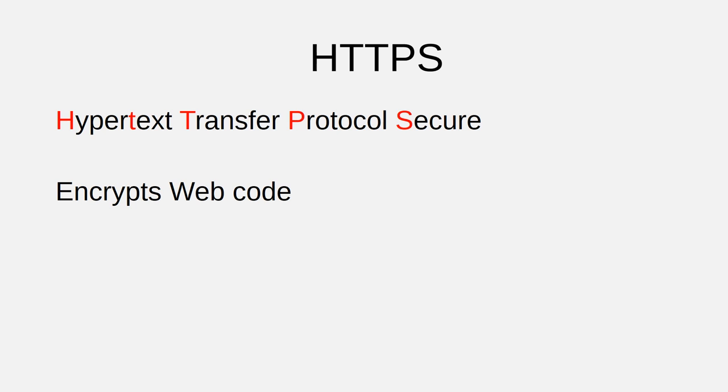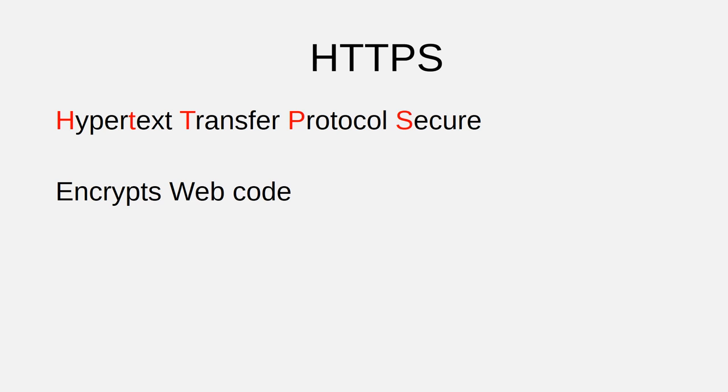If you navigate to a web page using HTTPS, then the website encrypts all of the code that it sends to your web browser, and it gives your web browser a unique key for decrypting that code. Eavesdroppers will still be able to see your traffic on an unsecure wireless network.